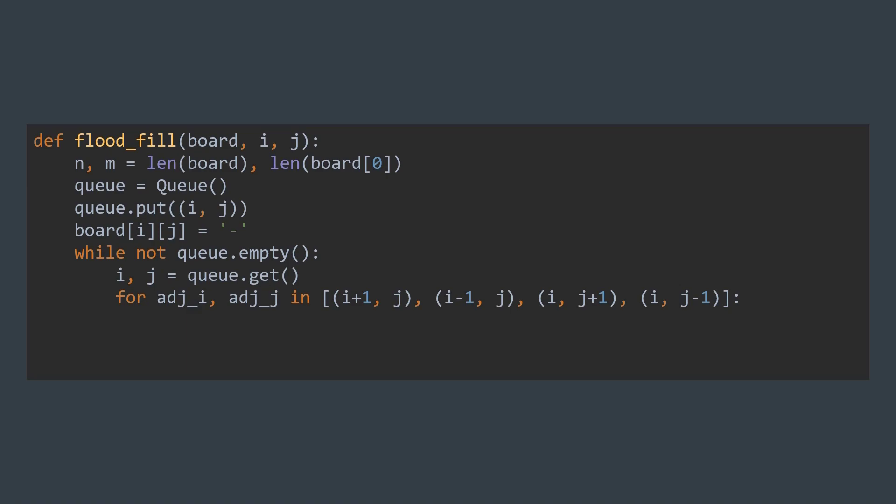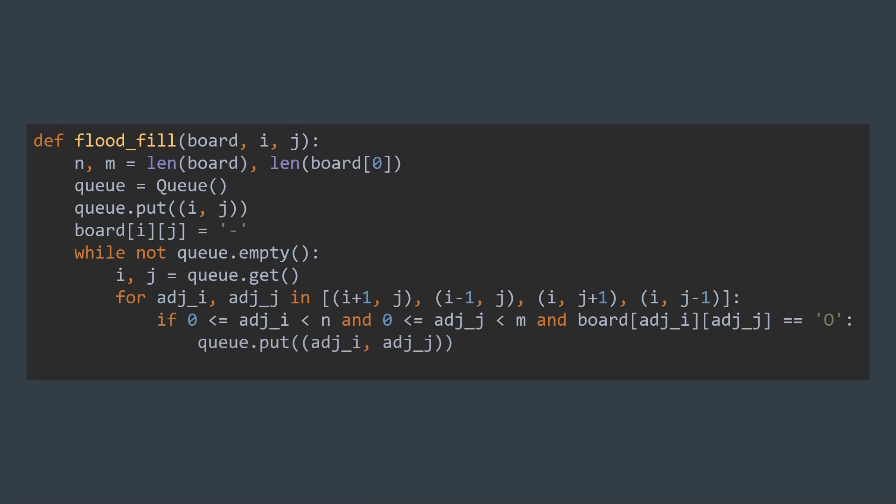To know that the cell belongs to the island and we should go to it, it must be inside the board and not visited yet. So we check if adj_i is between 0 inclusive and n exclusive, the number of rows, and adj_j is between 0 inclusive and m exclusive, the number of columns. And that it's an unvisited land cell - it should have the character O. If conditions are respected, then we should visit this cell. We add it to the queue, and we mark it with the special character in the board. It keeps looping like this until we mark the whole non-surrounded island.